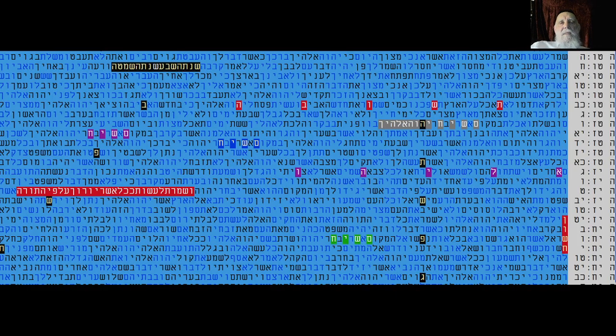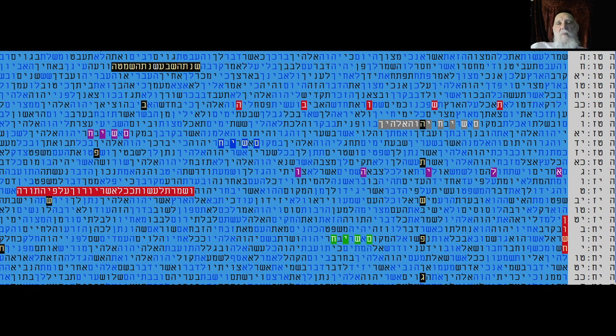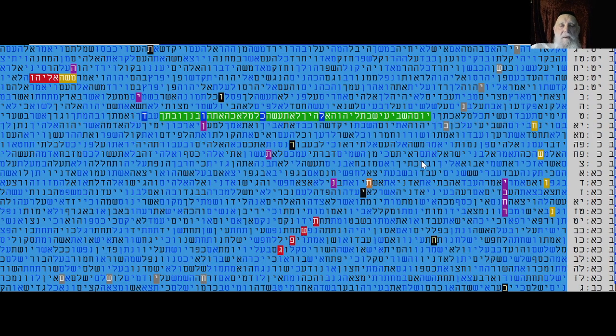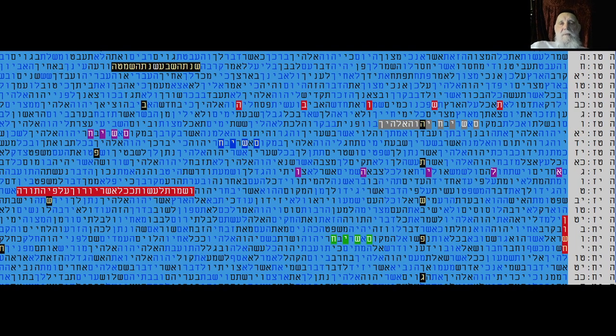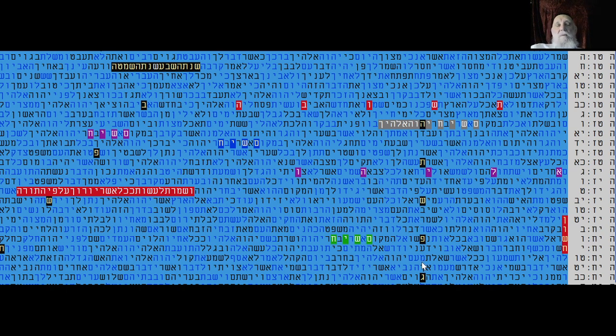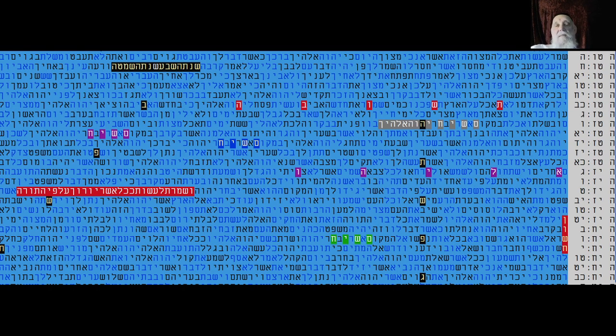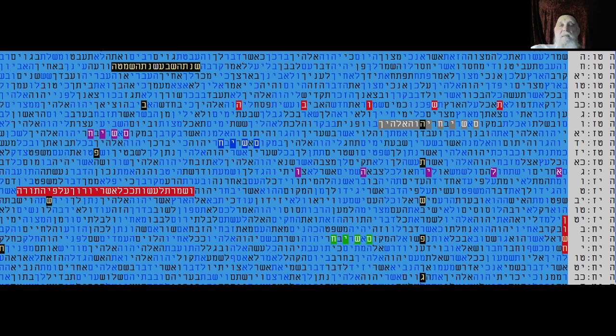Two very interesting Bible code tables about the year that we are now in, which is in Hebrew 5783, which is 2022, sabbatical after sabbatical. This is the year that we are promised more than 2,000 years ago by the Talmud text.